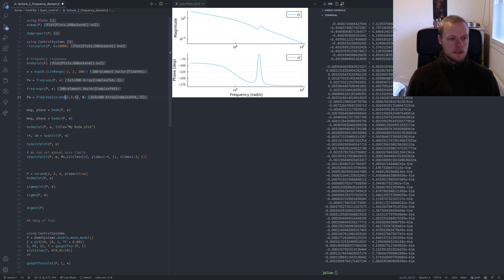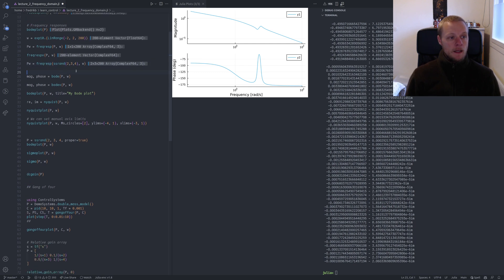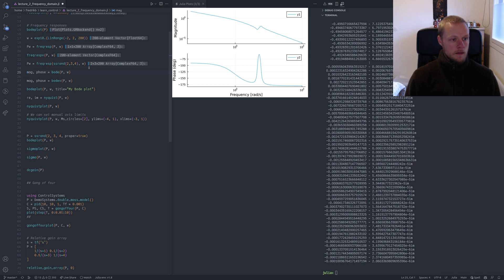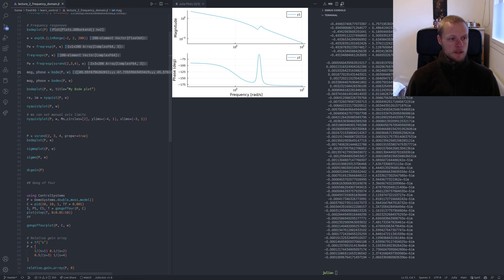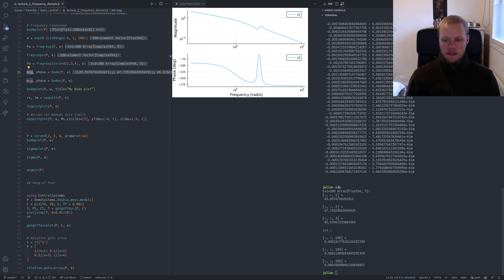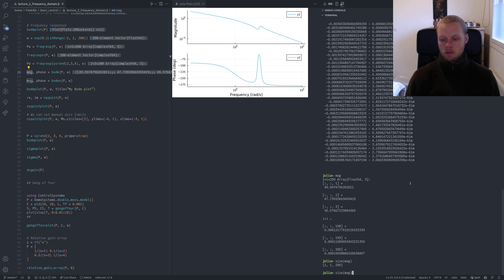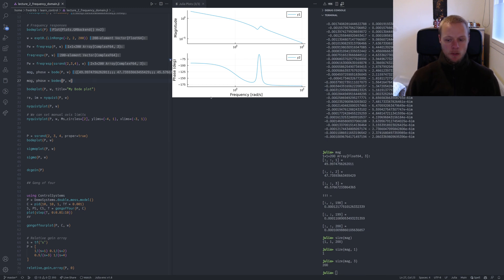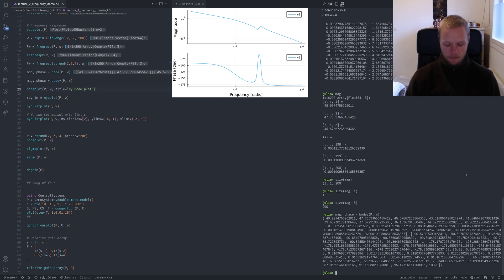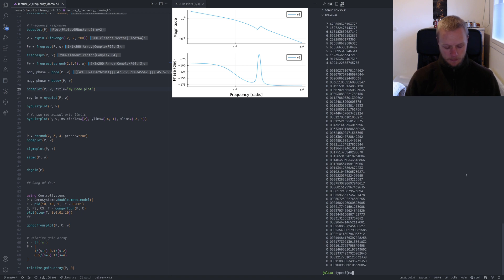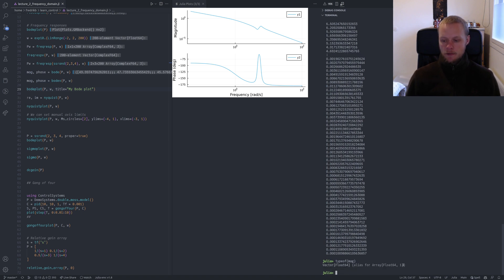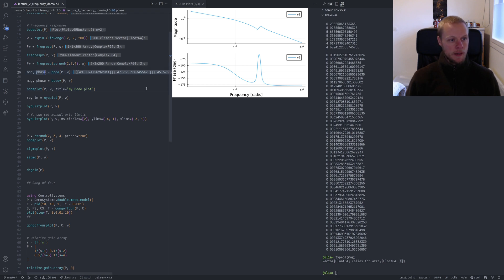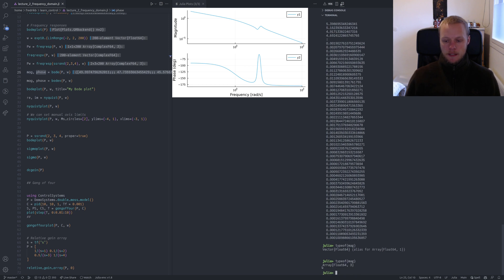To compute the Bode curve without displaying it, use the function bode, which returns magnitude and phase. mag is a one-by-one-by-200 array. We can ask for the size as a tuple, or query a specific dimension. Using bodev with a v at the end gives a vector — type of mag is Vector, an alias for a one-dimensional array. Without the v, type of mag is a three-dimensional Array of floating point numbers.